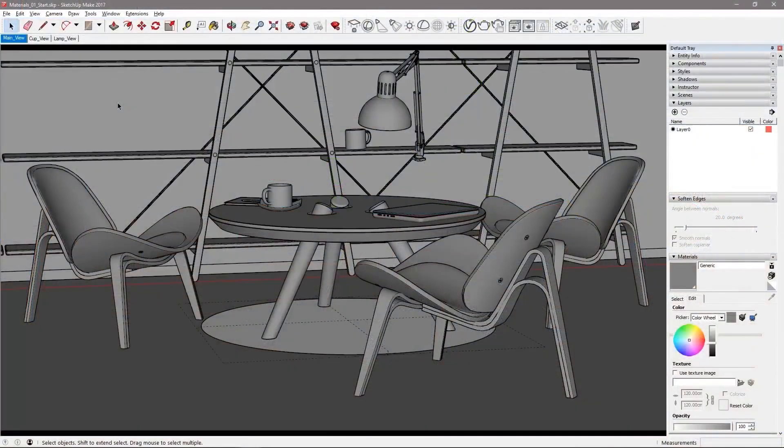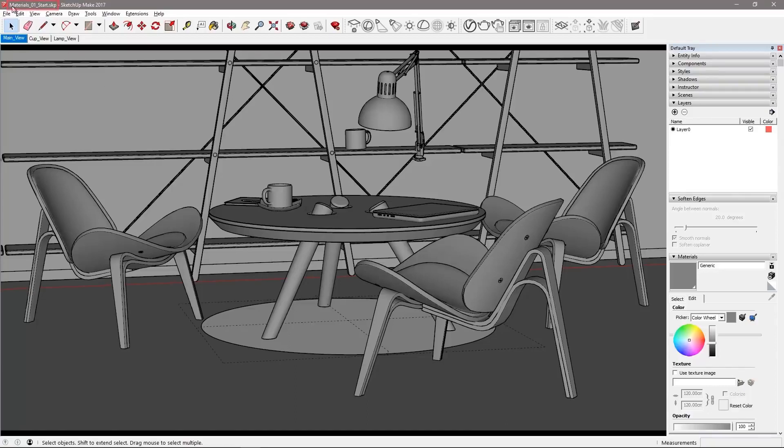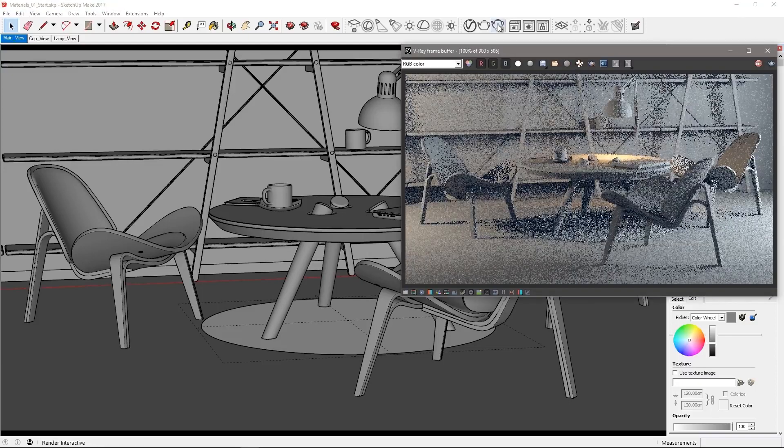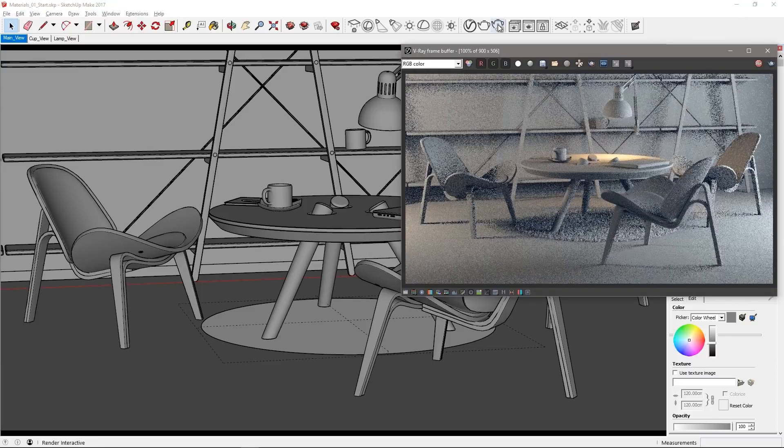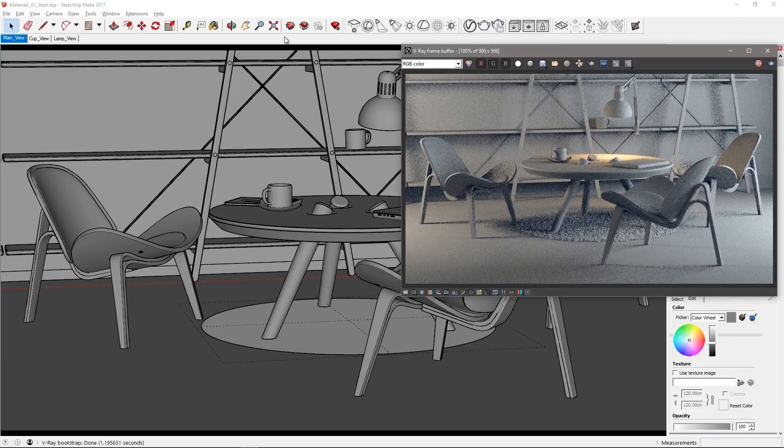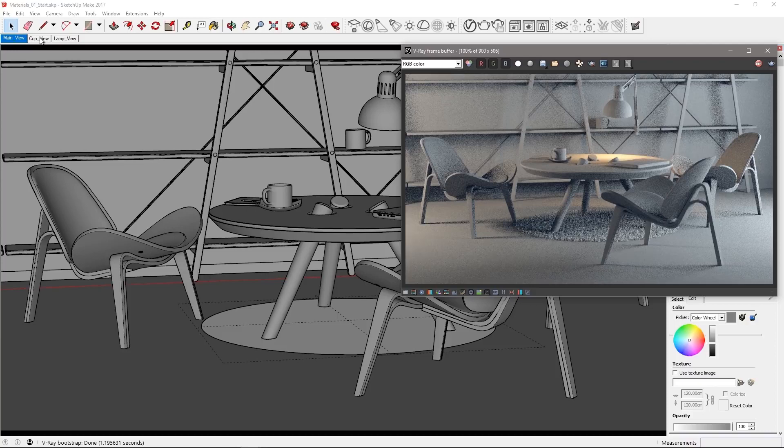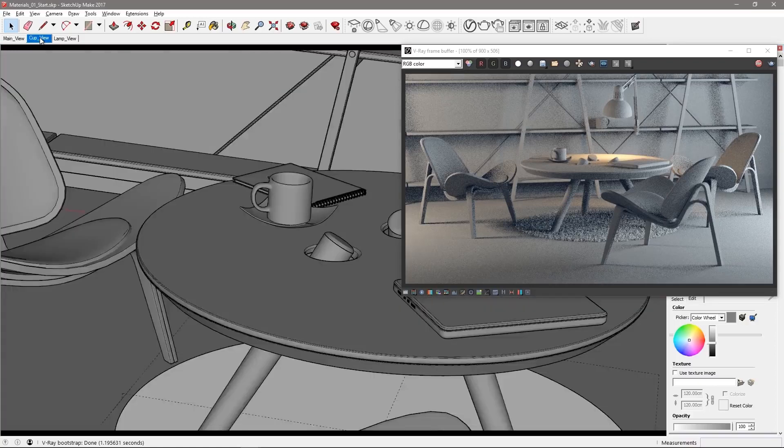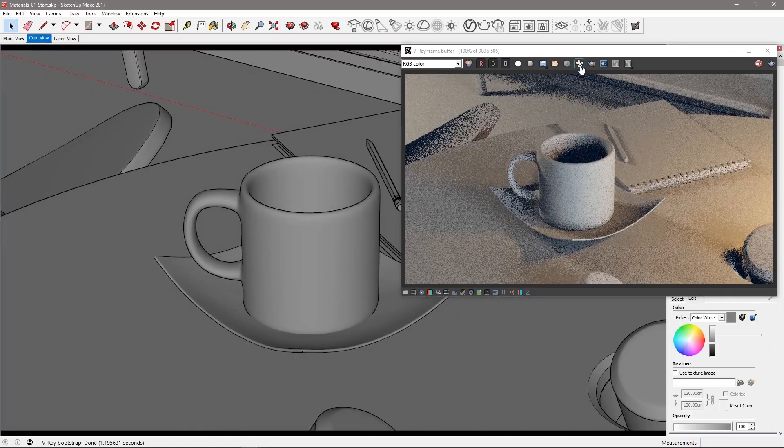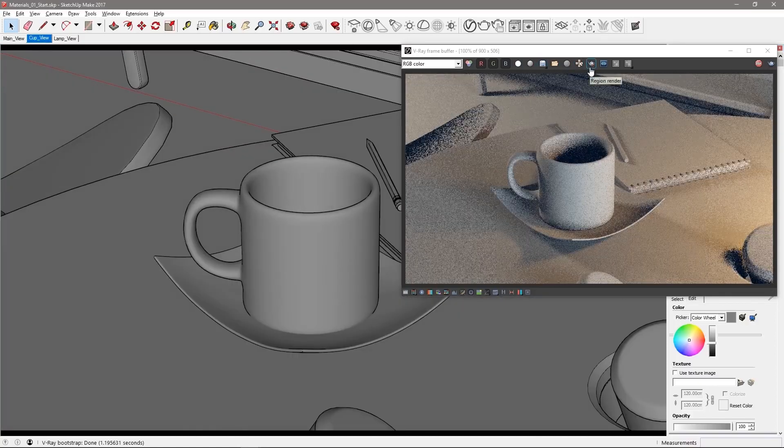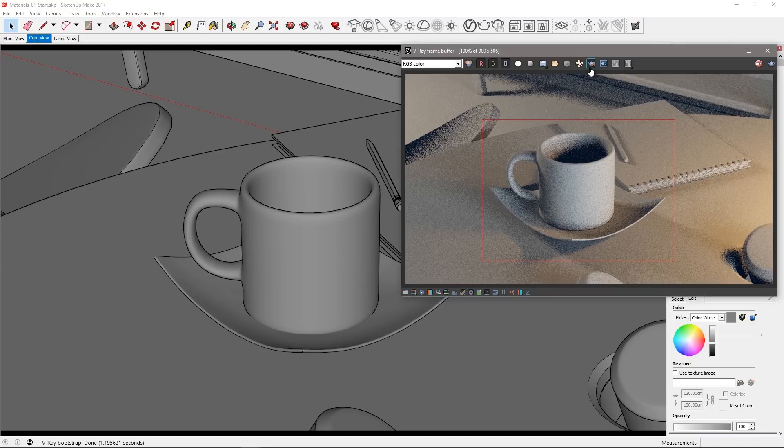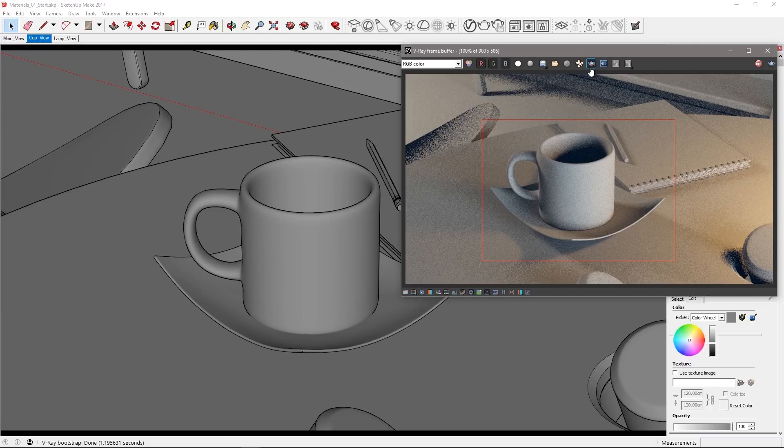Here we are in SketchUp Pro 2017 and we have the scene file materials 01 start loaded, which you'll find in the downloaded assets for this tutorial. Start an interactive render to visualize the scene that we have with basic gray materials. Select the bookmark view cup view and select this region around the cup and saucer in the V-Ray frame buffer or VFB to start working materials for the cup.